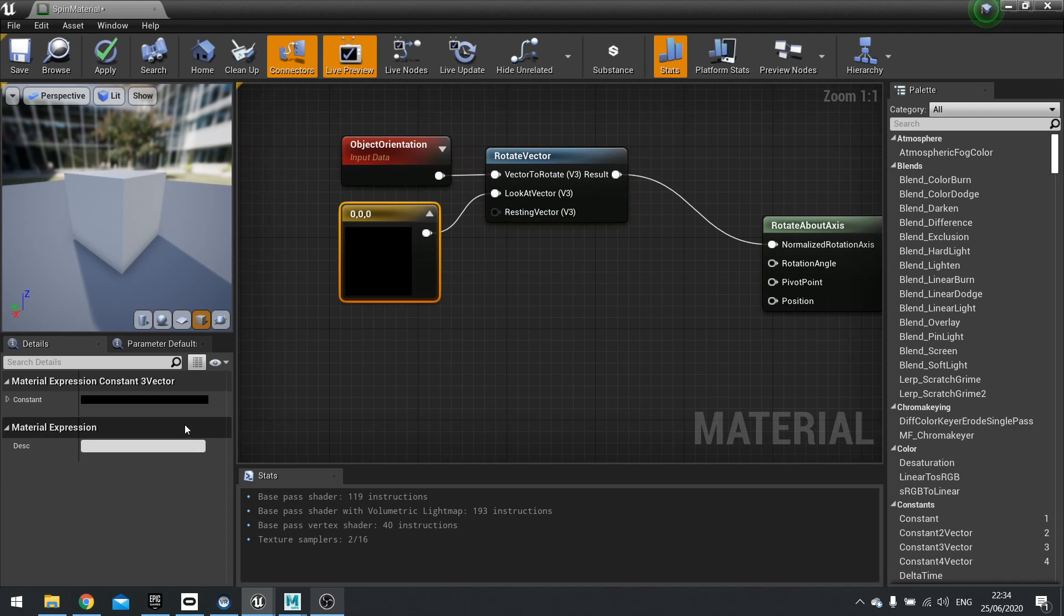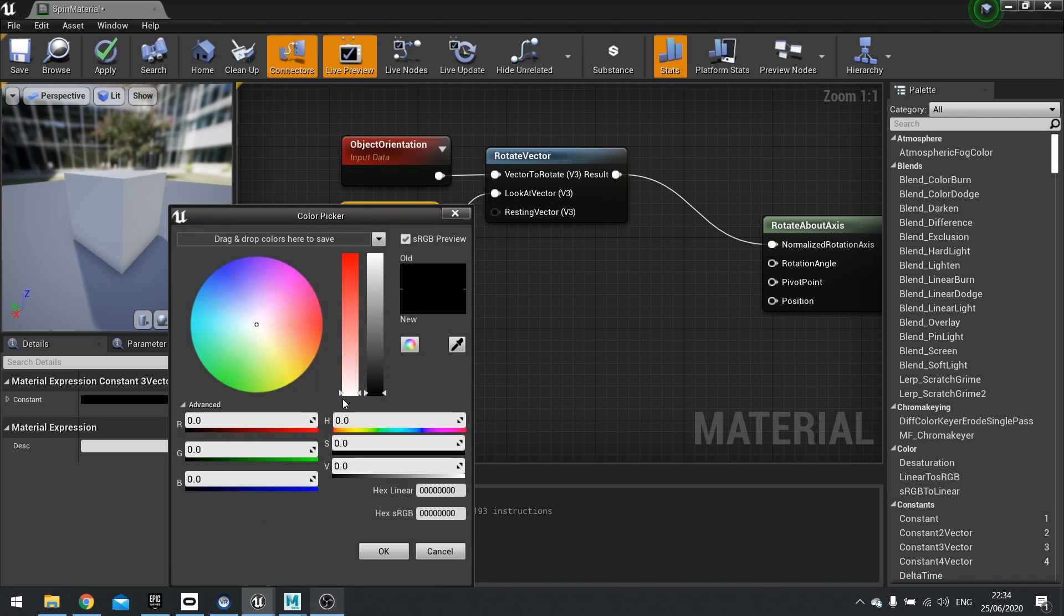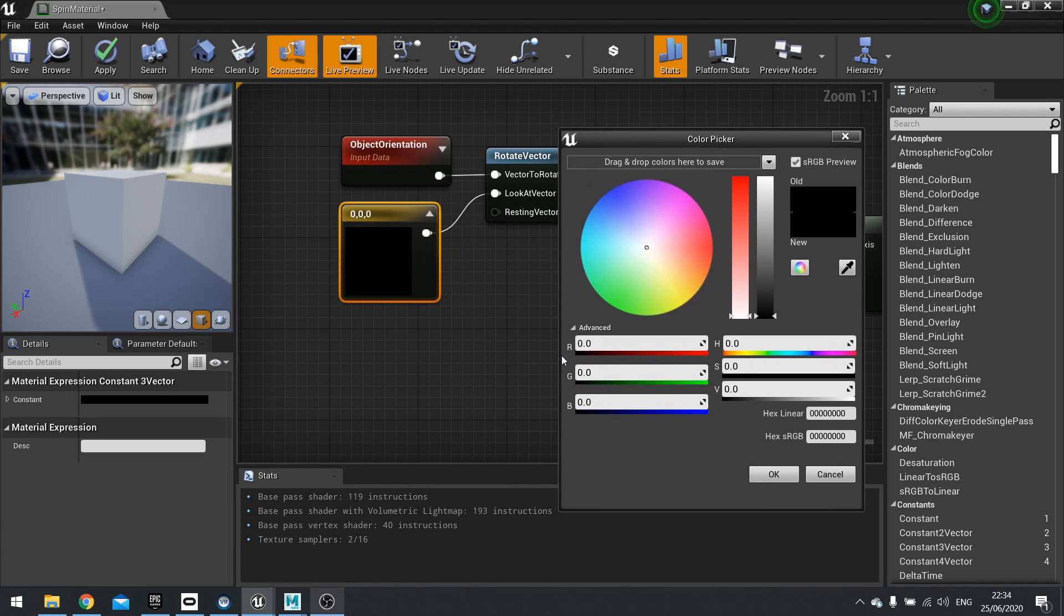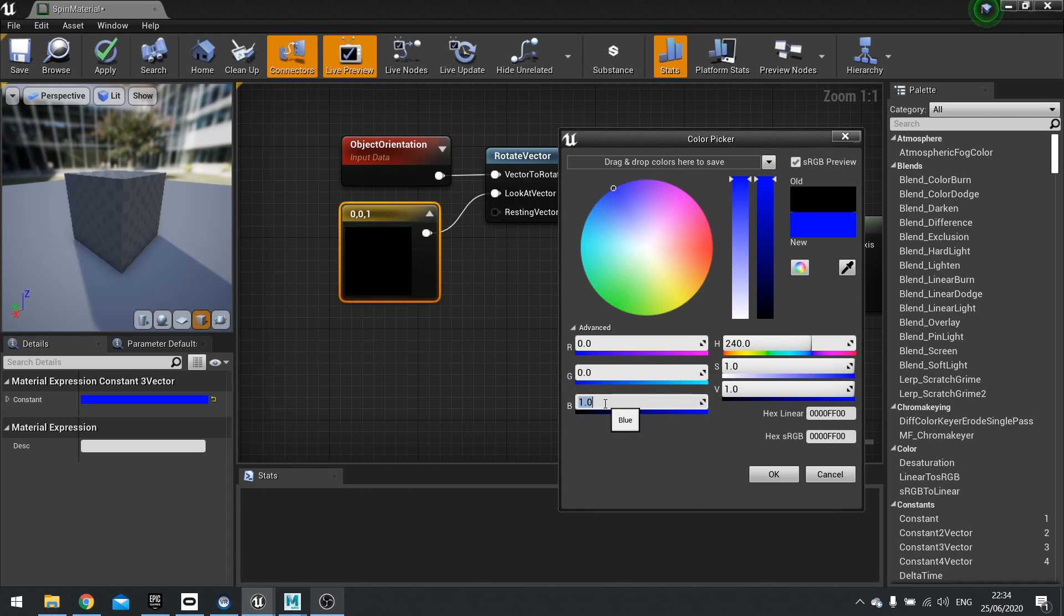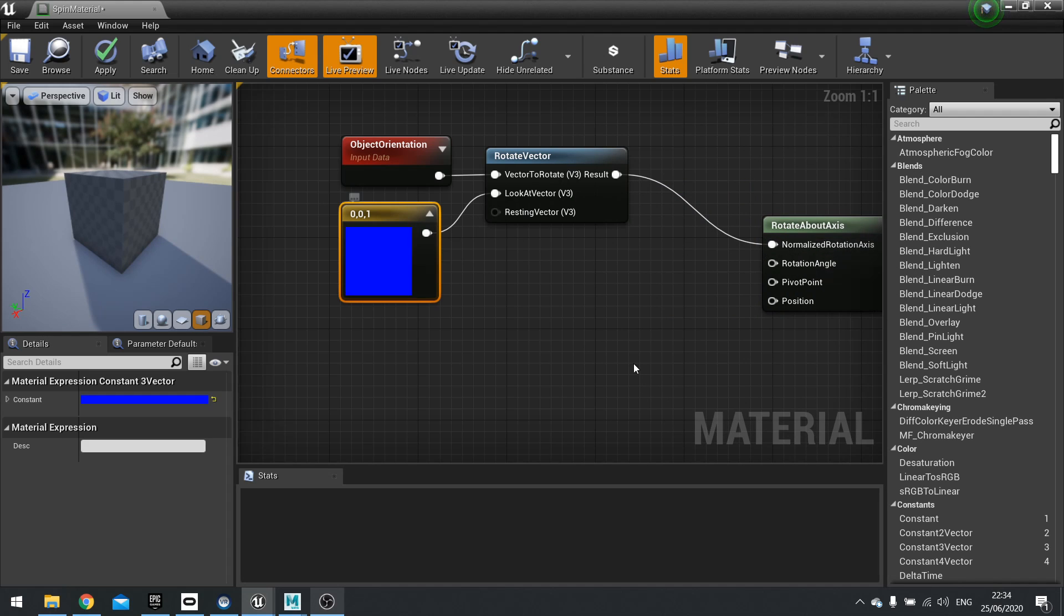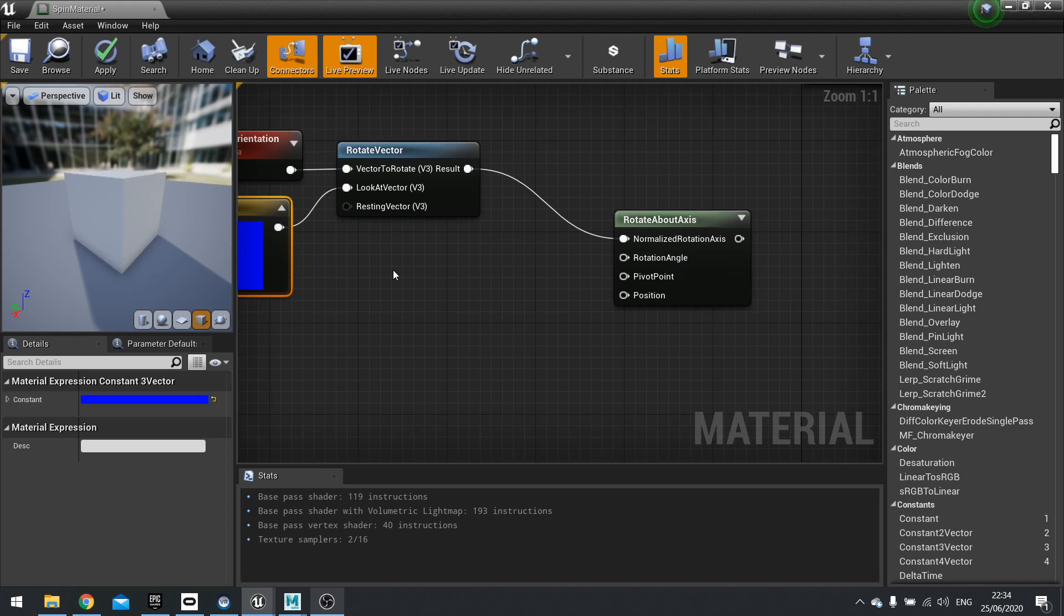So if I change this one to use the Z-axis, and if you don't already know, RGB refers to X, Y, Z. So I'm going to use the Z-axis. So I'm going to type in one. It's normalized, which means it goes between zero and one. So one will be fine. So now it's going through the center, or going down. So it's going to spin around on that axis.